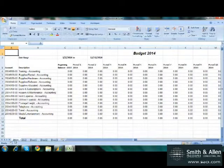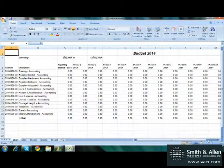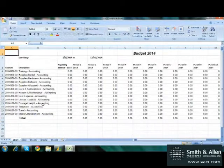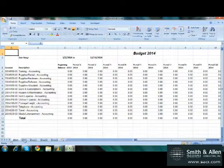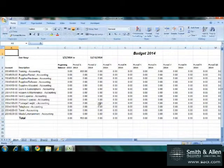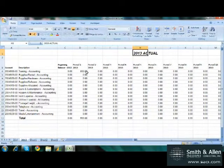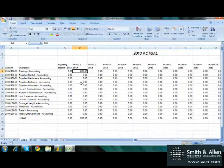So on my spreadsheet, I have a 2014 tab where I can see all of my budgets for all those accounts, all the way across with totals, and I see a 2013 tab where I can see actual historical data. And I can see for training, in period one, I had $500.